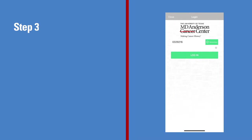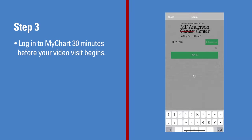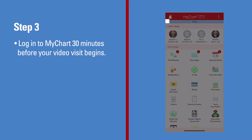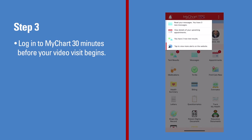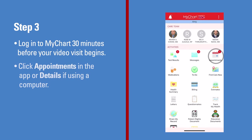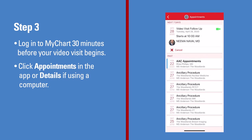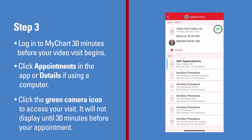On the day of your appointment, log in to MyChart 30 minutes before your video visit begins. Click Appointments in the app or select the Details button if using a computer. Click the green camera icon to access your visit.